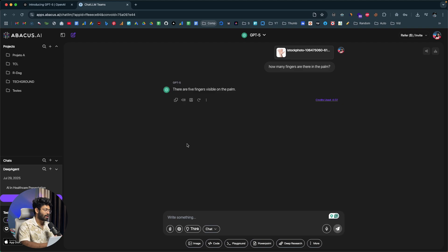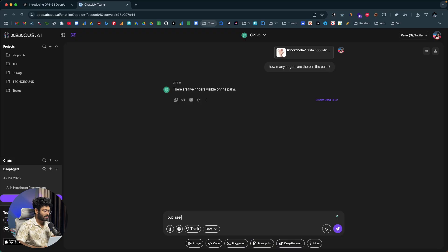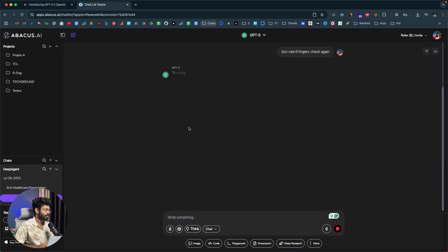This is a classic problem that pretty much all AI models face, and GPT-5 is no different — it still can't count six fingers in the image. I give a follow-up prompt: 'But I see six fingers, check again.' It responds: 'I took another look — the hand shows five fingers.' GPT-5 is still weak on this kind of visual counting task.